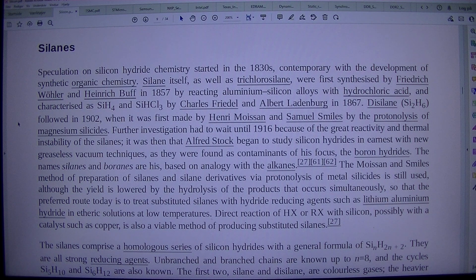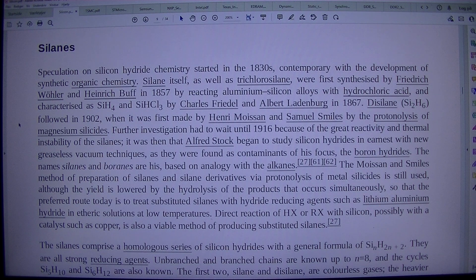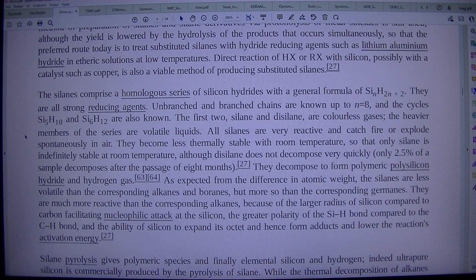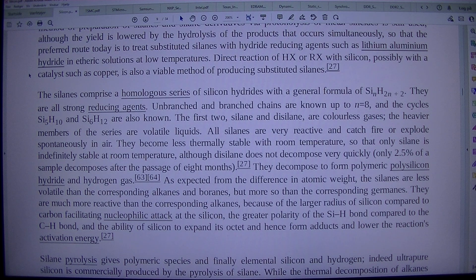The names silanes and boranes are his, based on analogy with the alkanes. The Moissan and Smiles method of preparation of silanes and silane derivatives via protonolysis of metal silicides is still used, although the yield is lowered by the hydrolysis of the products that occur simultaneously, so that the preferred route today is to treat substituted silanes with hydride reducing agents such as lithium aluminium hydride in etheric solutions at low temperatures. Direct reaction of HX or RX with silicon, possibly with a catalyst such as copper, is also a viable method of producing substituted silanes.